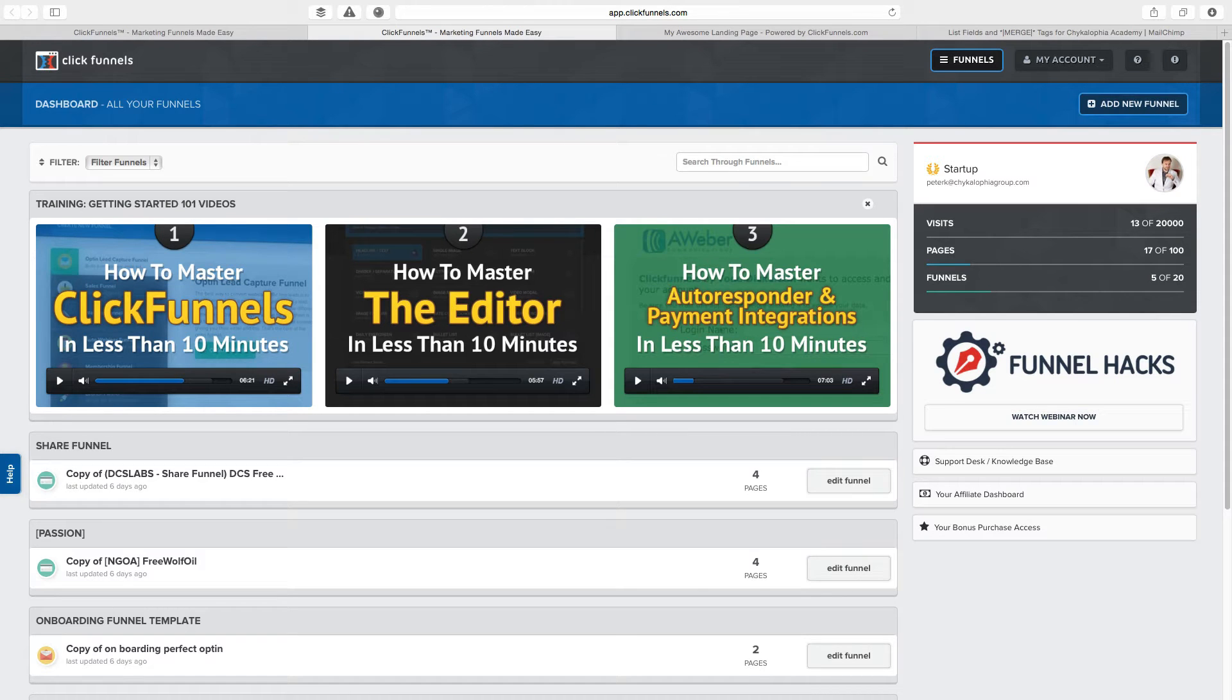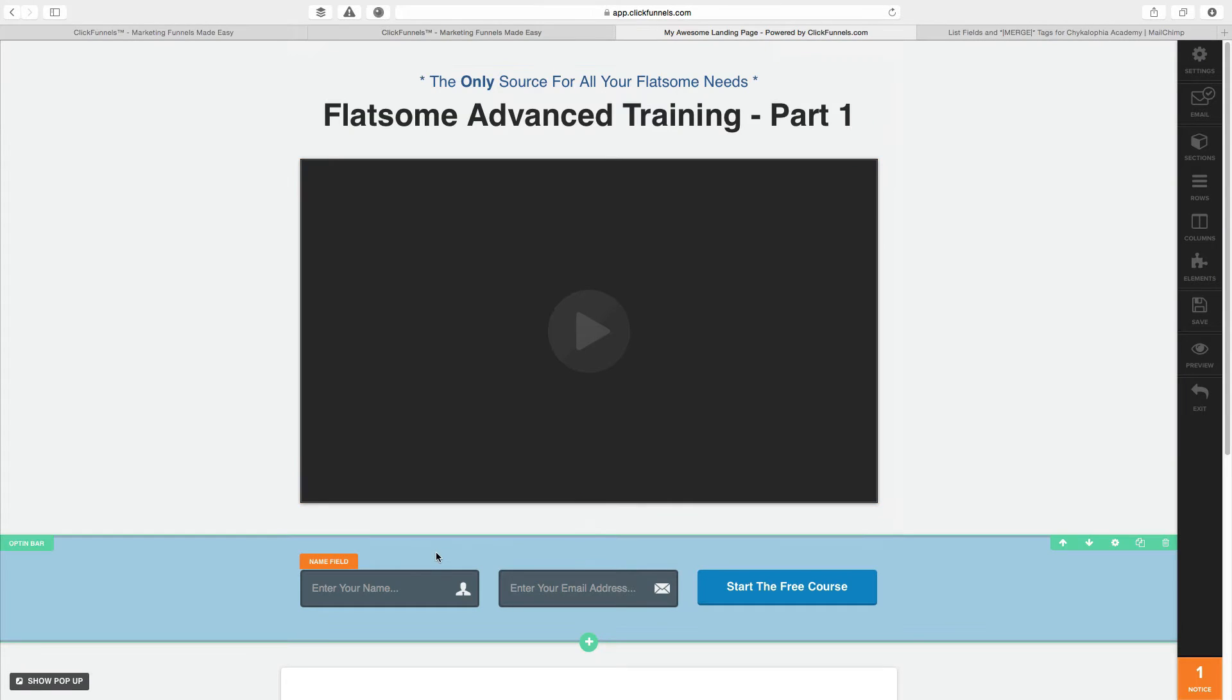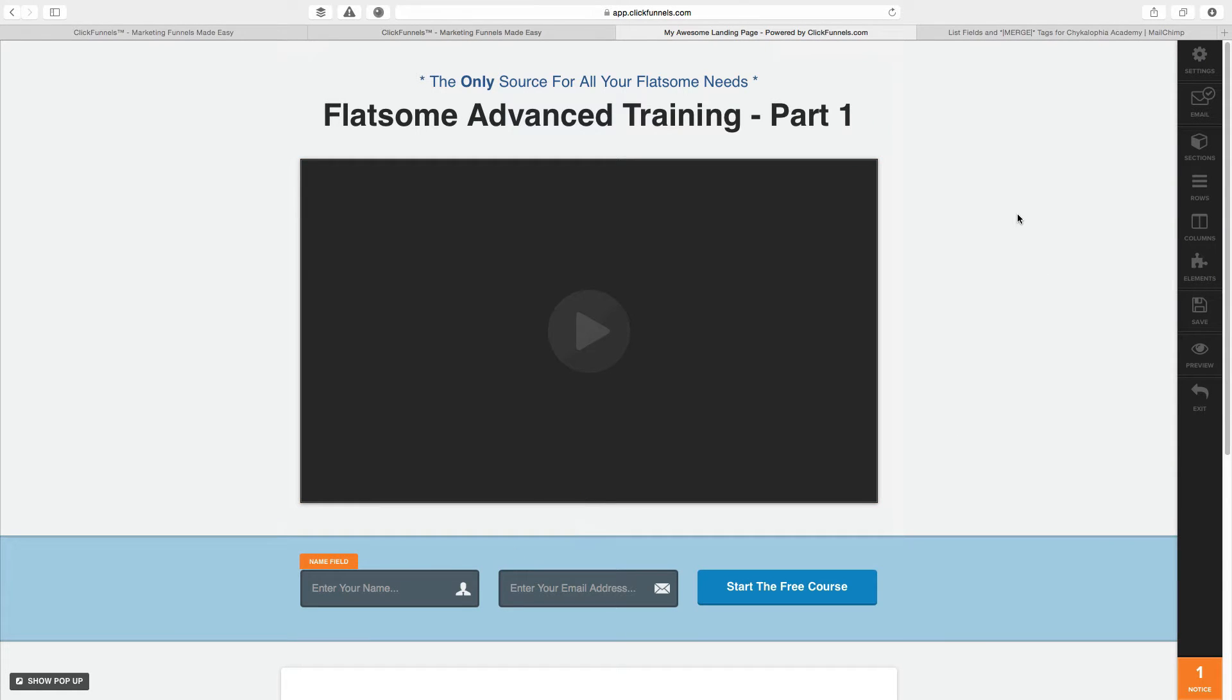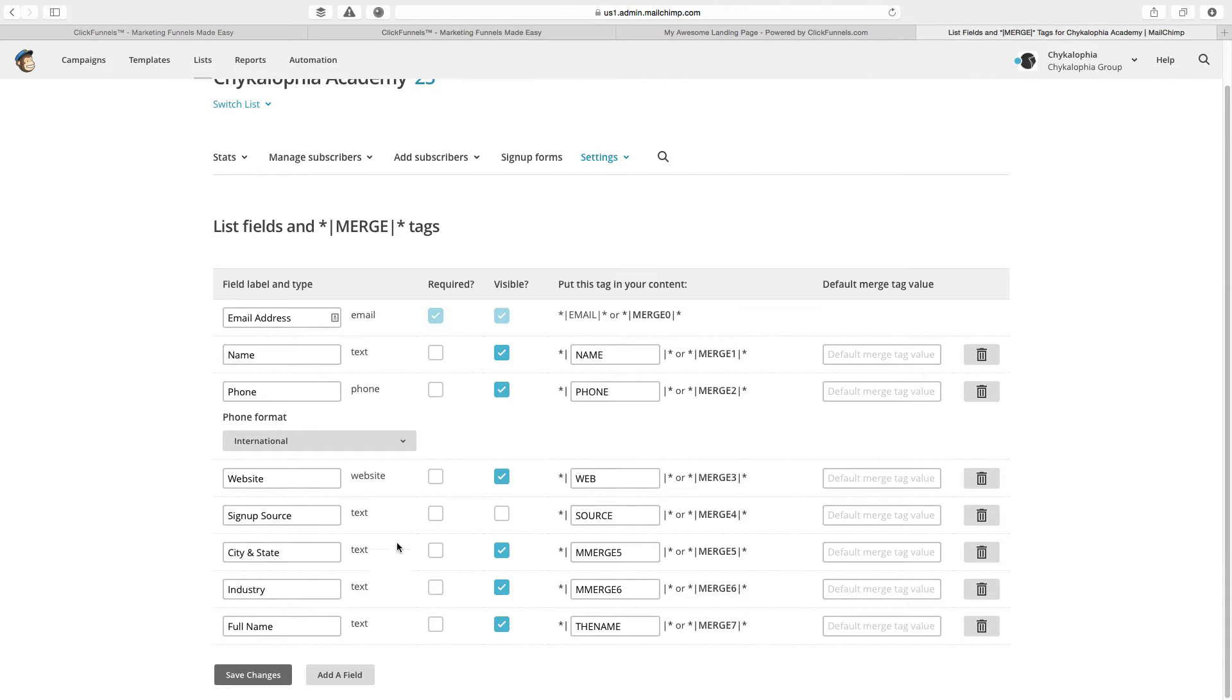If you're using ClickFunnels and want to submit a form such as this, but you need to have some hidden fields because you want to, for example, here in MailChimp, I want to set a signup source. And of course, I don't want somebody typing that in themselves. I want it automatically submitted so I know where the form is coming from.